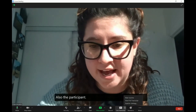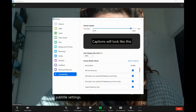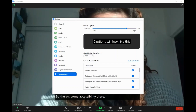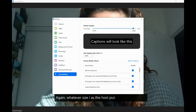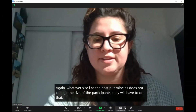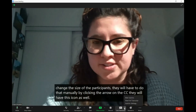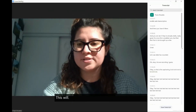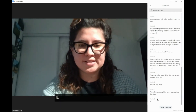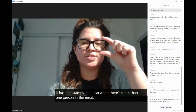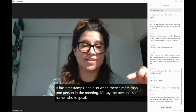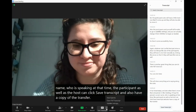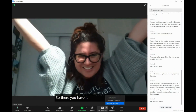The participants and yourself will also be able to go to subtitle settings, and you can actually change it from smaller to larger as needed, so there's some accessibility there. Whatever size I as the host set mine to does not change the size for participants — they will have to do that manually by clicking the arrow on the CC. There is another great thing you can do: View Full Transcript. You can click here and this will show everything being said along the sides. It has timestamps, and when there's more than one person in the meeting, it'll show the person's screen name who is speaking at that time. The participant, as well as the host, can click "Save Transcript" and have a copy of the transcript. So there you have it — auto-generated captioning!